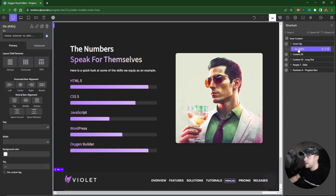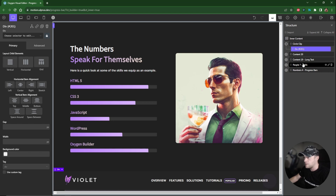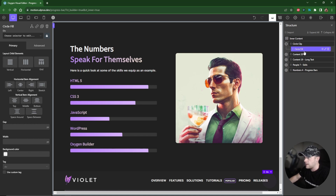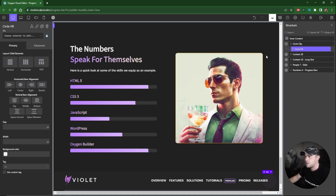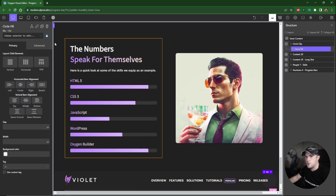Inside the circle clip div I'll add another div — this will act as the fill. It will start at the bottom and as we scroll down in Motion Page we'll change its position, moving it upward. I'll use the primary color for this and rename it to 'circle fill'.